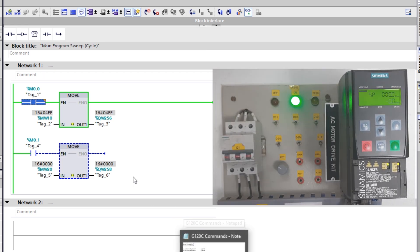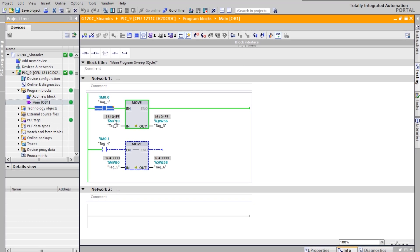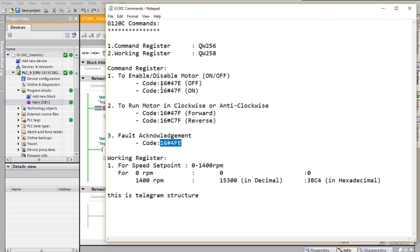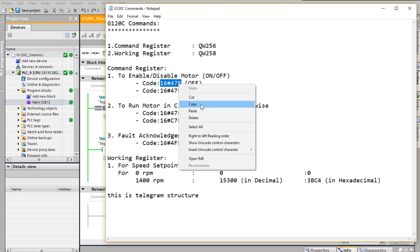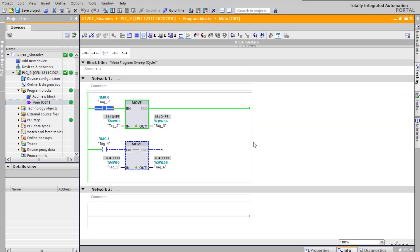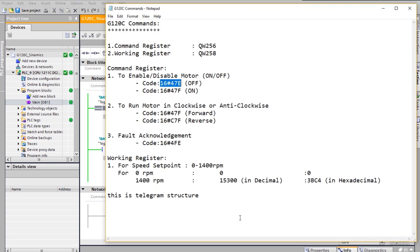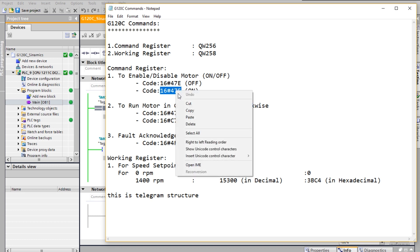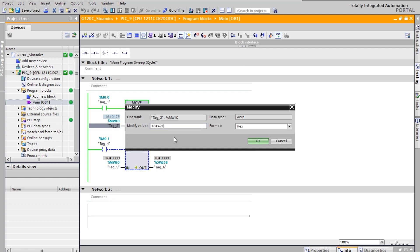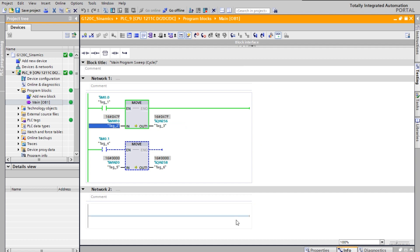Use this step only if there is a fault in your drive; if there is no fault, you can skip it. Now I want to clear the fault acknowledgement and make sure the motor configuration is stopped. I'm copying this code and pasting it, then clicking OK — the fault acknowledgement is cleared. Now I'm selecting the ON code to initiate the motor, and with this the motor will get initiated. Click OK; the motor is now waiting for the speed command.